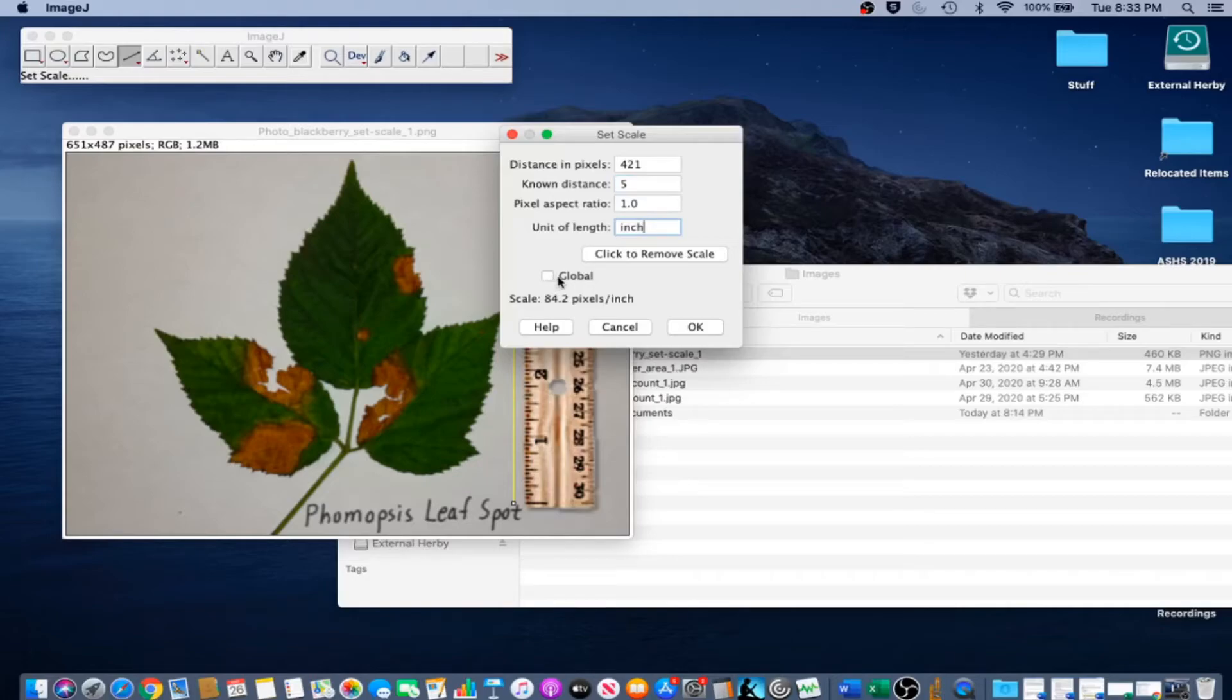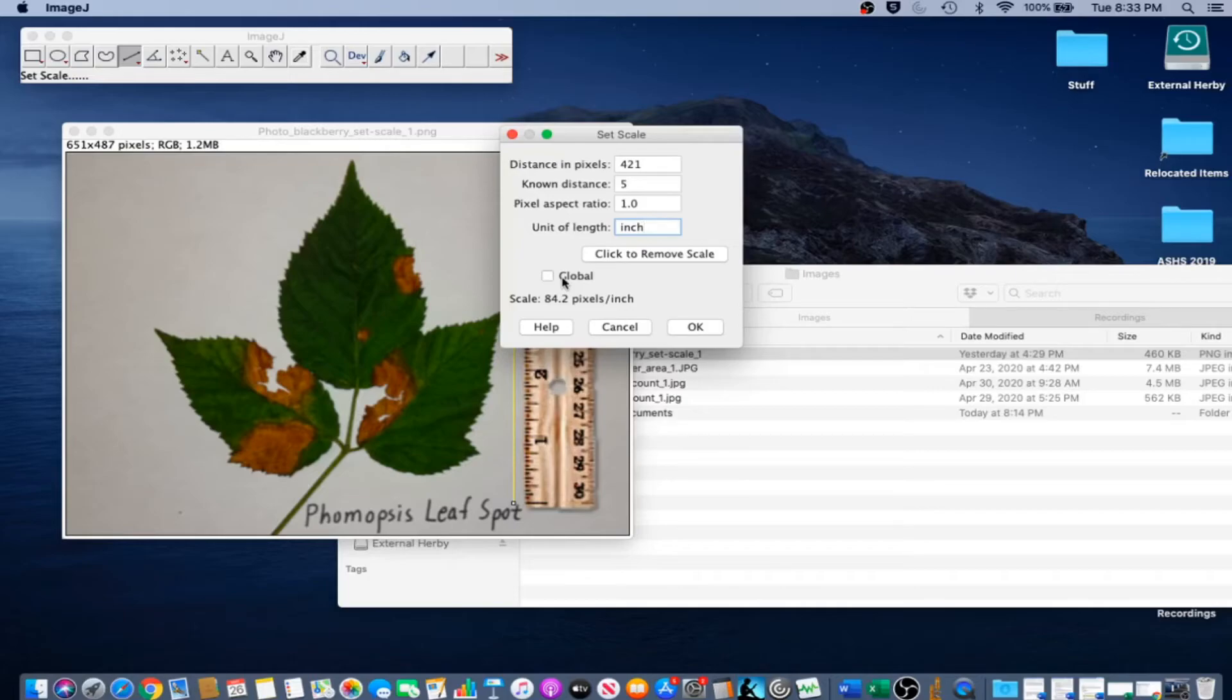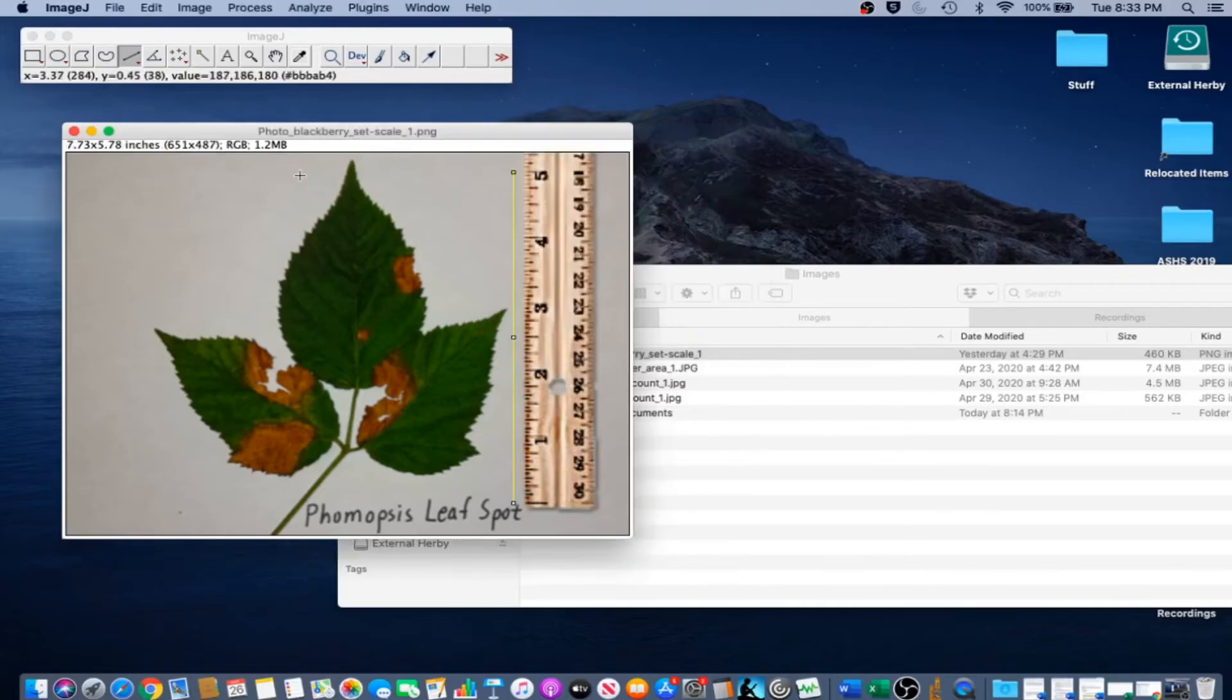When the global option is checked, the same scale will be applied to all images opened after this, until ImageJ is quit or a new scale is set. This can be useful if a whole set of images were taken at the same scale. Go ahead and click OK.